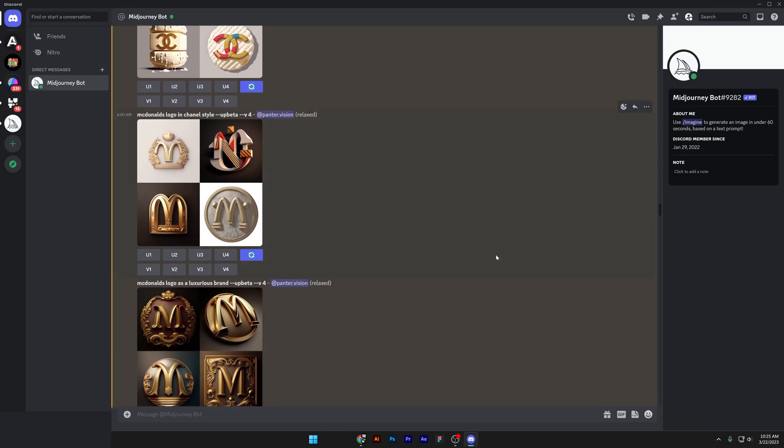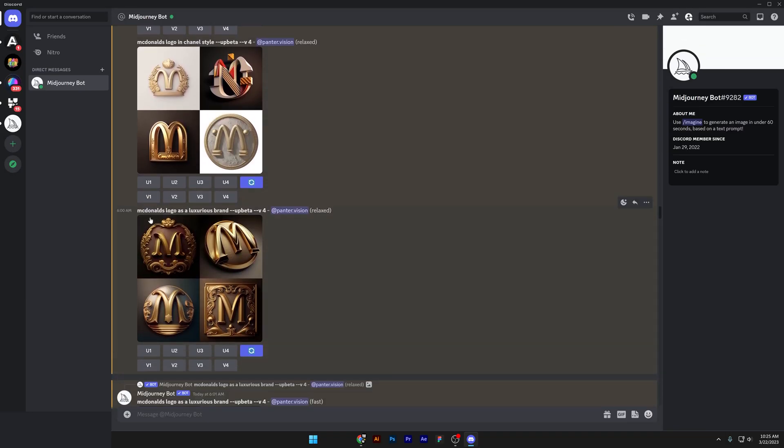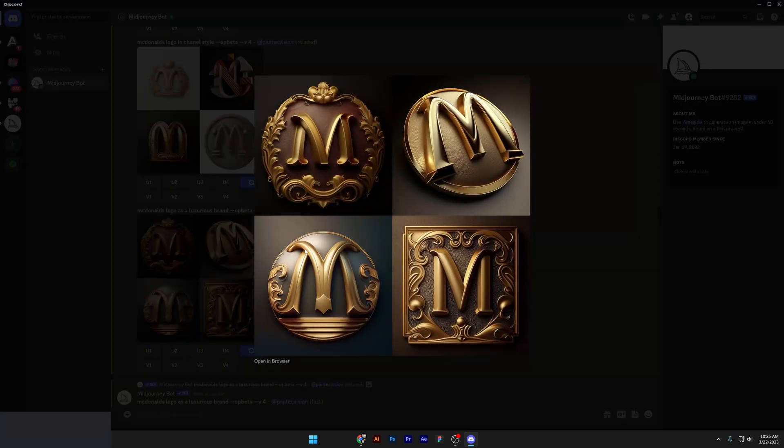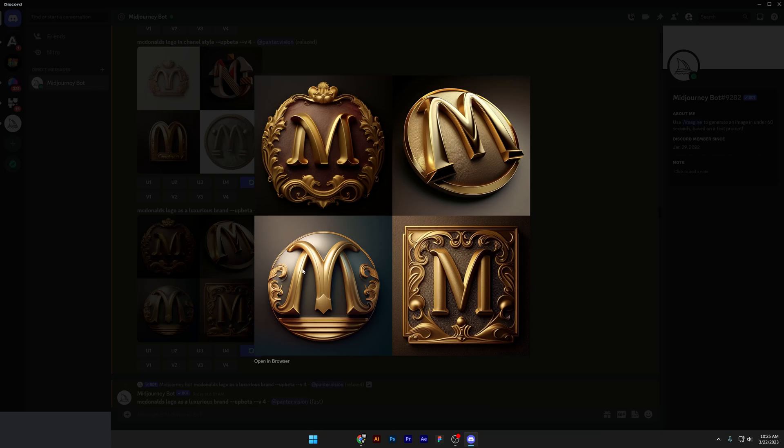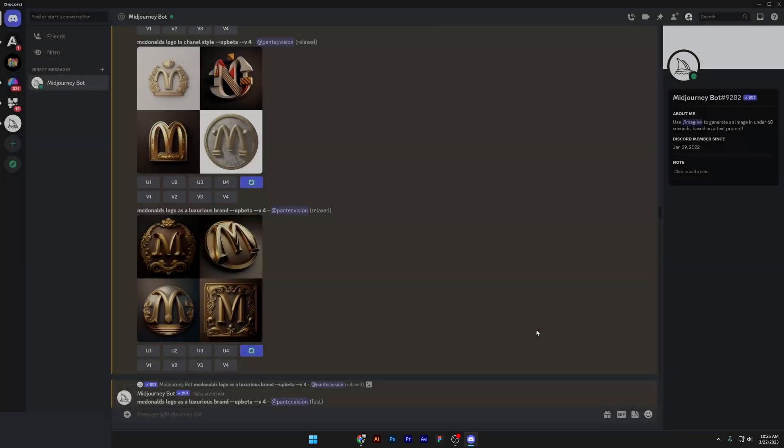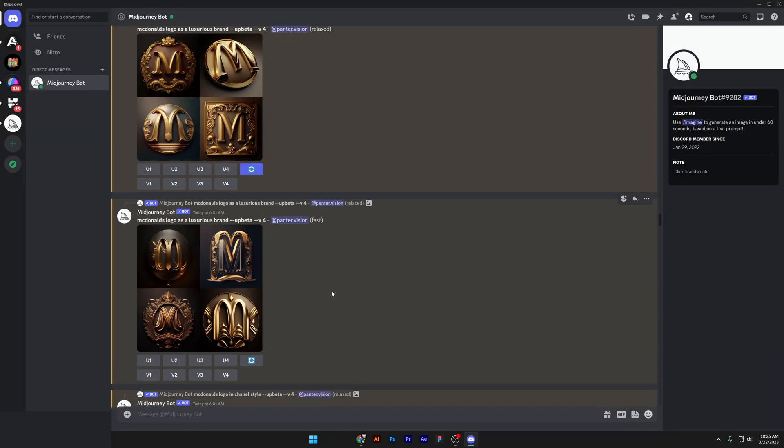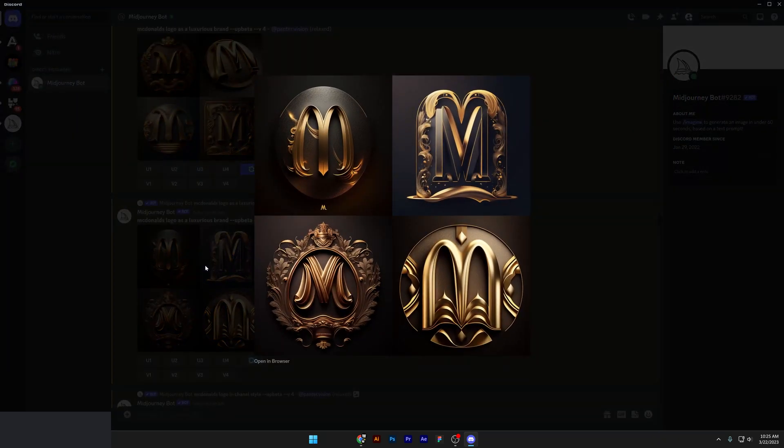So it kind of got the memo. We got here McDonald's logo as a luxurious brand. We got the third option which is pretty good, it's like McDonald's logo upgraded and transformed into something more funky. Then we got another one, let's see. Not that bad.